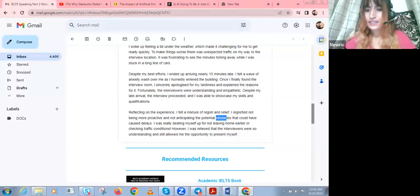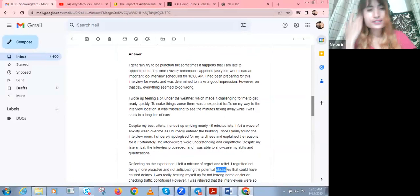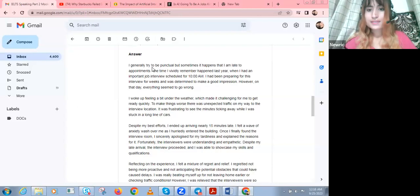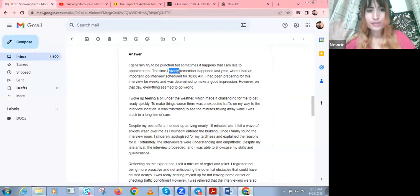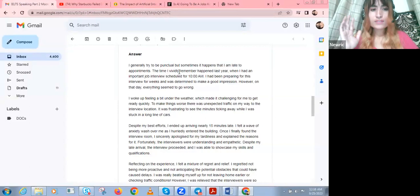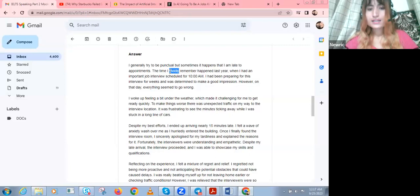Reflecting on the experience, I felt a mixture of regret and relief. I regretted not being more proactive and not anticipating the potential obstacles that could have caused delays. I was really beating myself up for not leaving home earlier or checking traffic conditions. However, I was relieved that the interviewers were so understanding and still allowed me the opportunity to present myself. This is a perfect IELTS Part 2 answer at band 9 level.